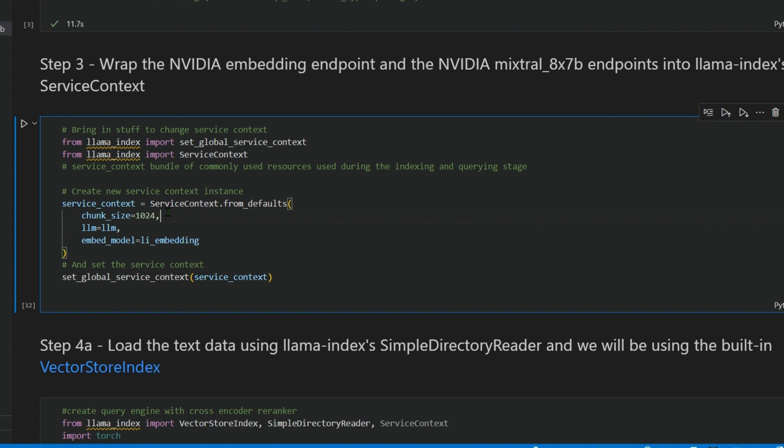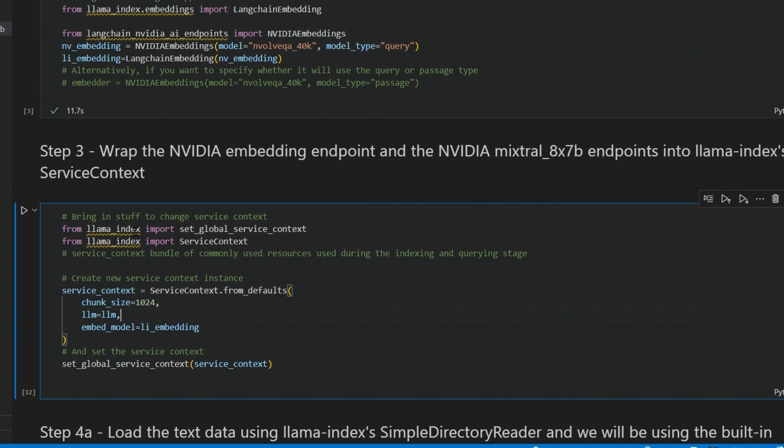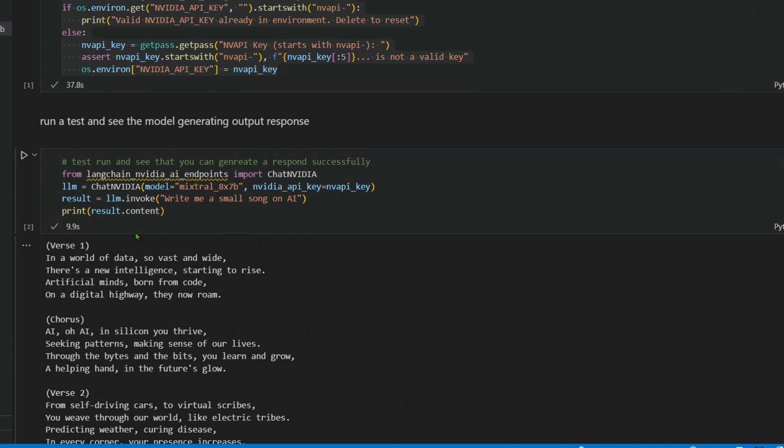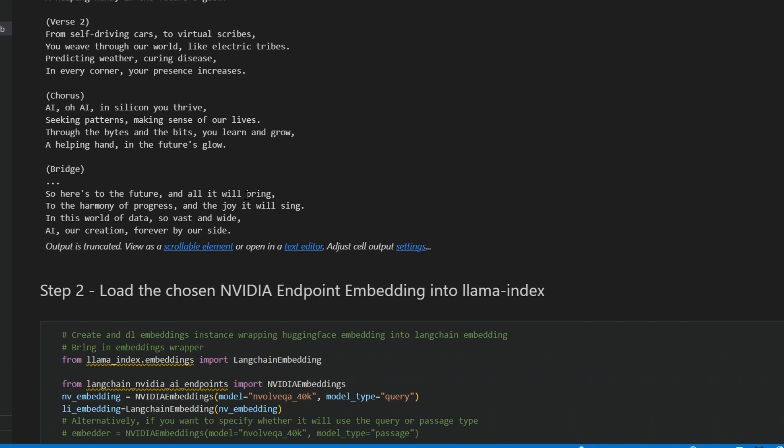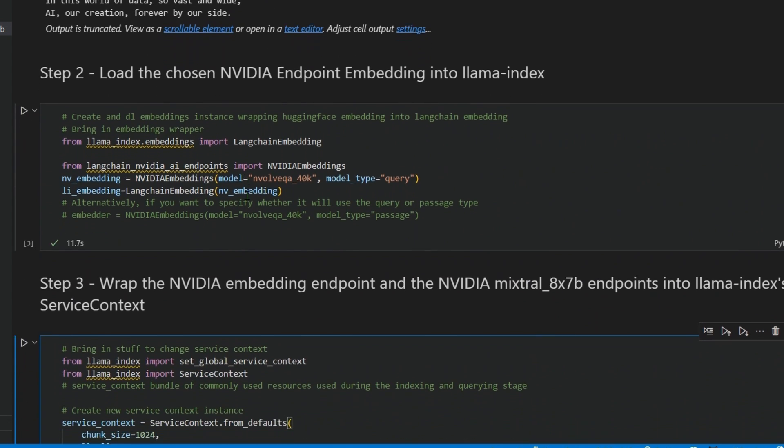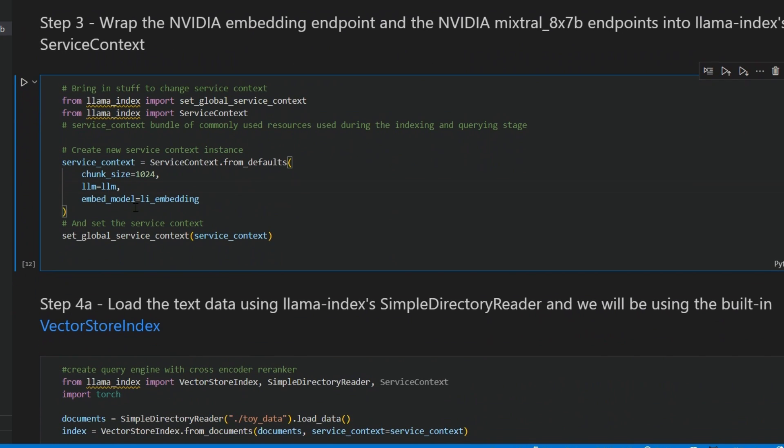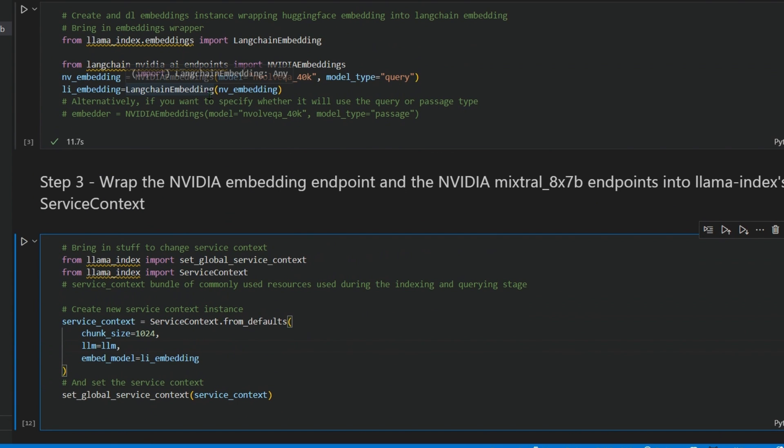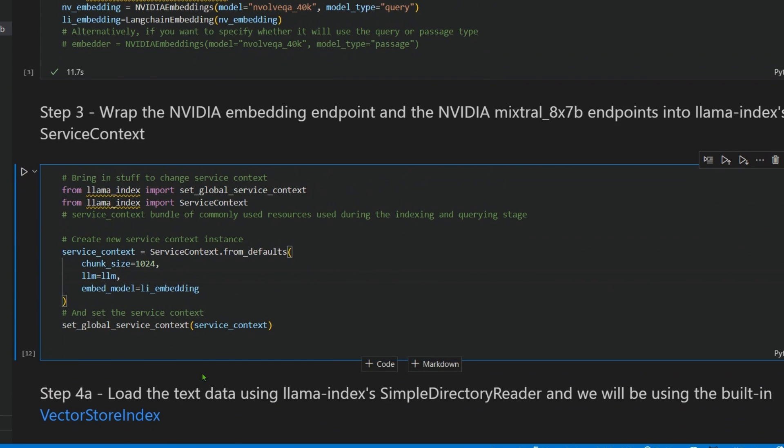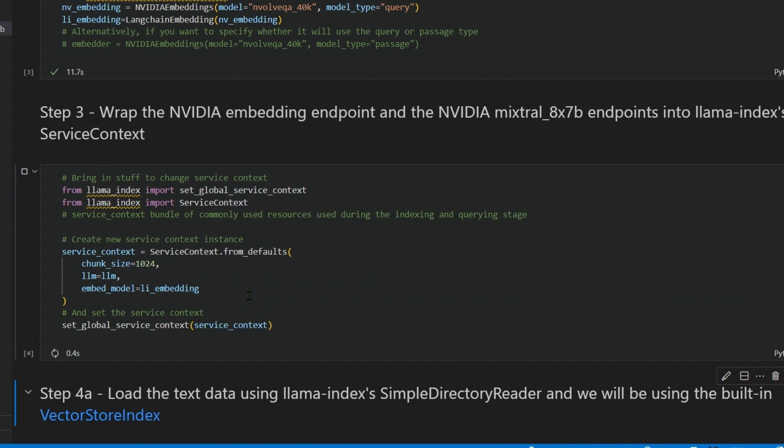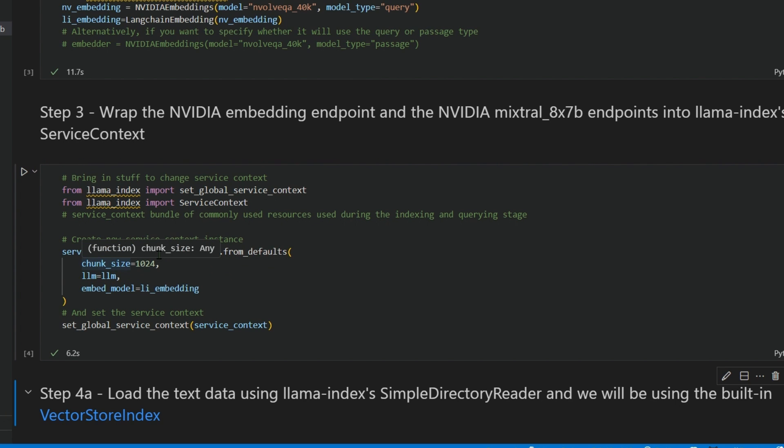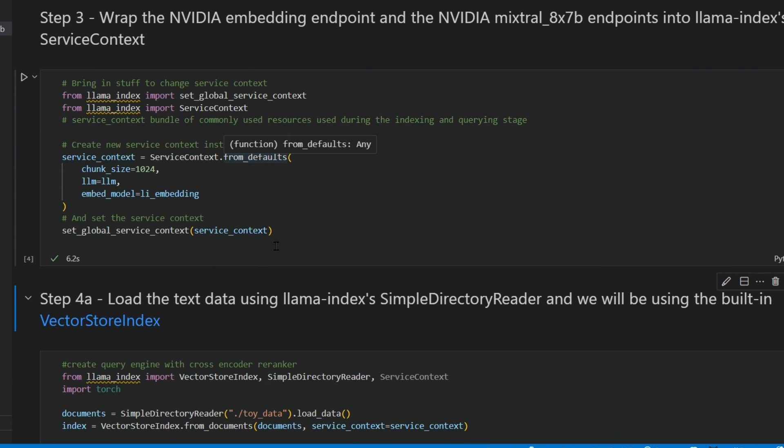The service context is a class defined in the LlamaIndex library which takes in the embedding models, different chunking principles, and the LLM model itself. It's just a bundling of different things. You can see in the service context we bundle up the chunk size of 1024, the LLM, the embed model, and set the global service context.